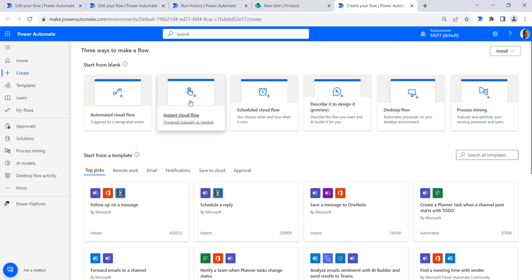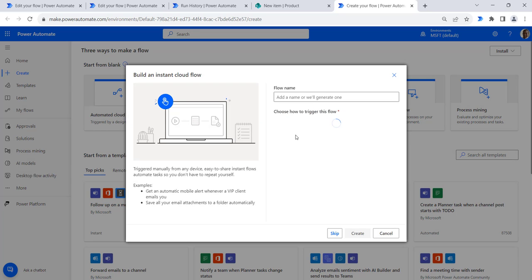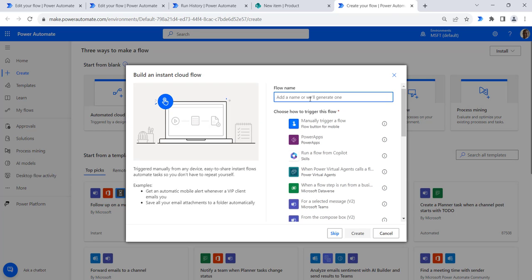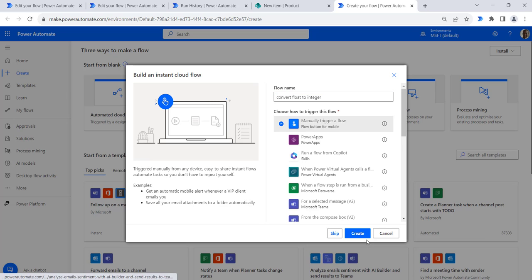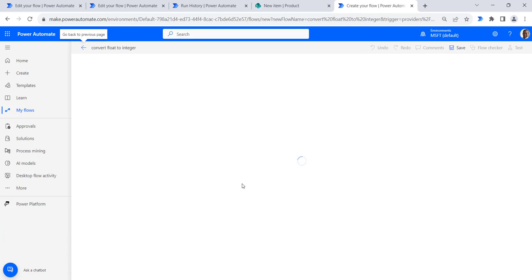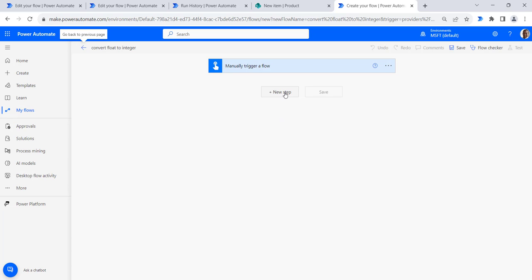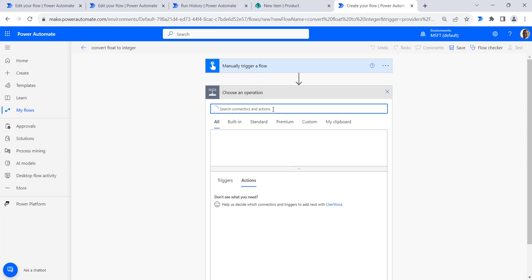Let's start with the first method. We will create an instant cloud flow that triggers manually. Provide the flow name 'Convert Float to Integer', select the manually trigger a flow action, and then click on create. The manually trigger a flow action is now added to our canvas area.